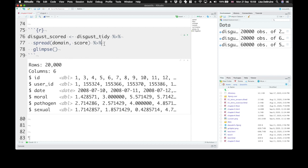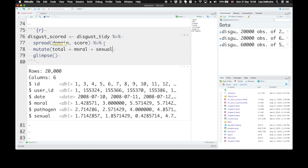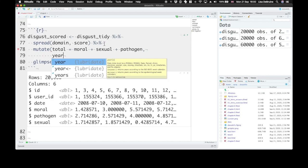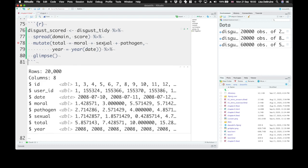Now let's use the mutate function. And we're going to create a total score. So total is the sum of moral, sexual, and pathogen. And we'll create another new column which is year. And that's the year function from lubridate run on the date column.